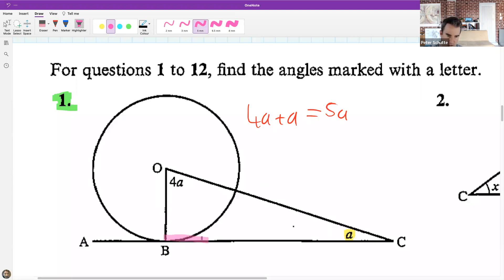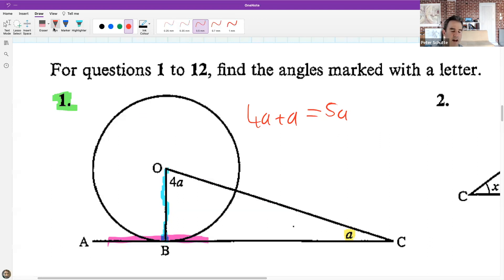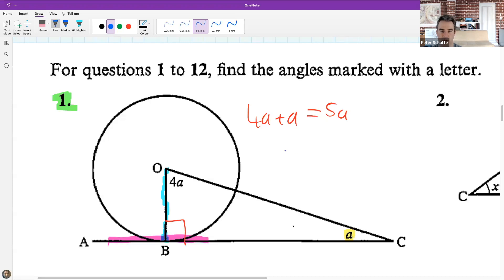After I got 5a, I put 90 degrees equal to 5a. How did you know that 90 was equal to 5a? Liolo: First I said 90 degrees plus 4a plus a is equal to 180.